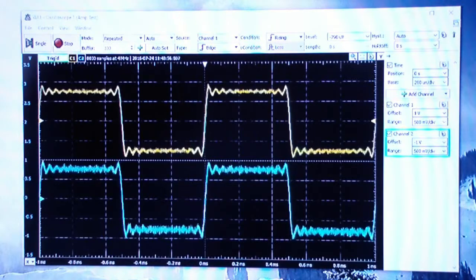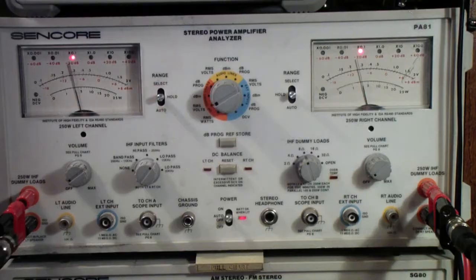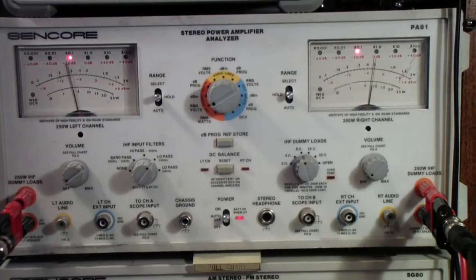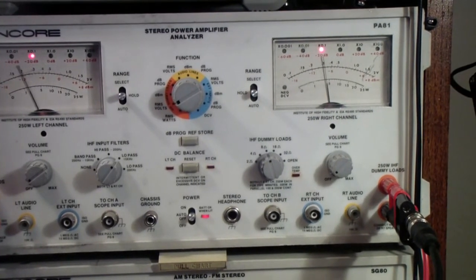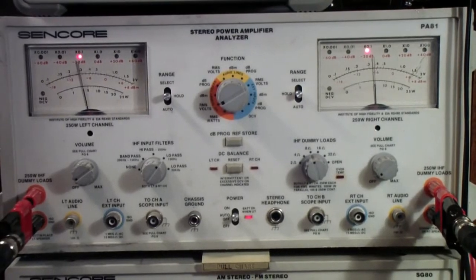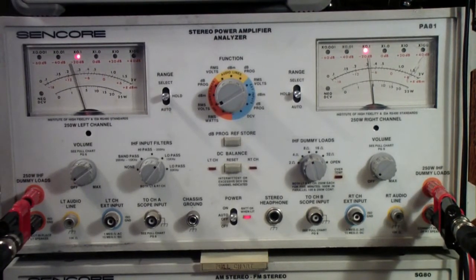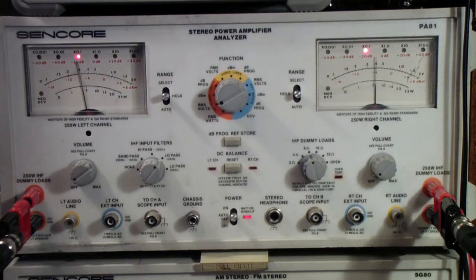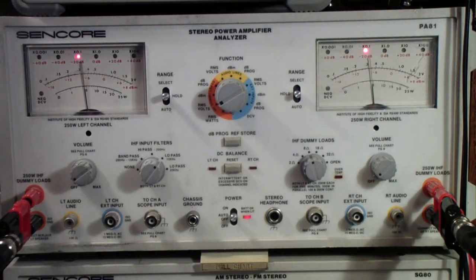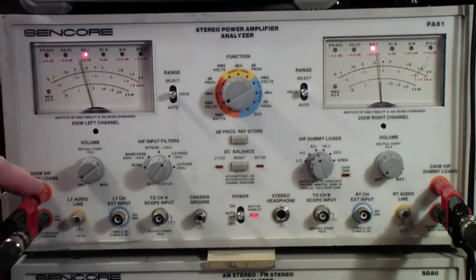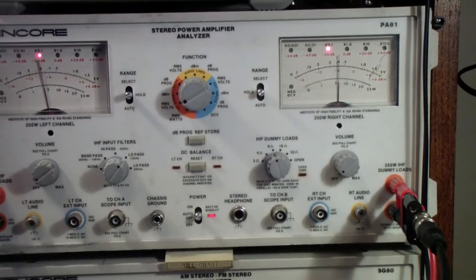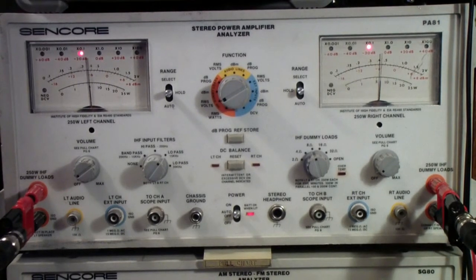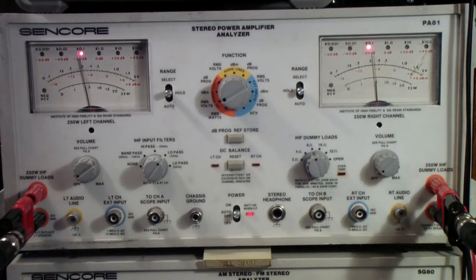So I think that's enough on the Sony itself. I got some questions about the PA 81 by Sencor. This is a power amplifier analyzer. The real reason that I have this one is I found it - actually I bought it on eBay. It was badly damaged, apparently it had been dropped and some stuff had been broken inside as well as some of the banana plugs here and some of the other stuff.